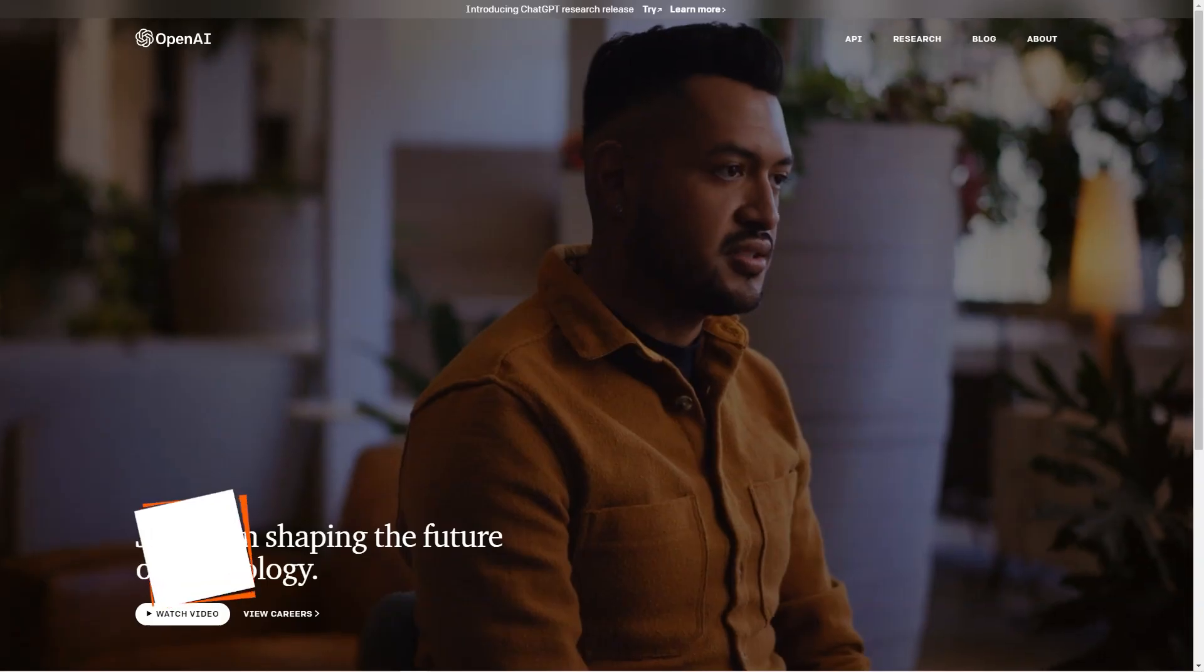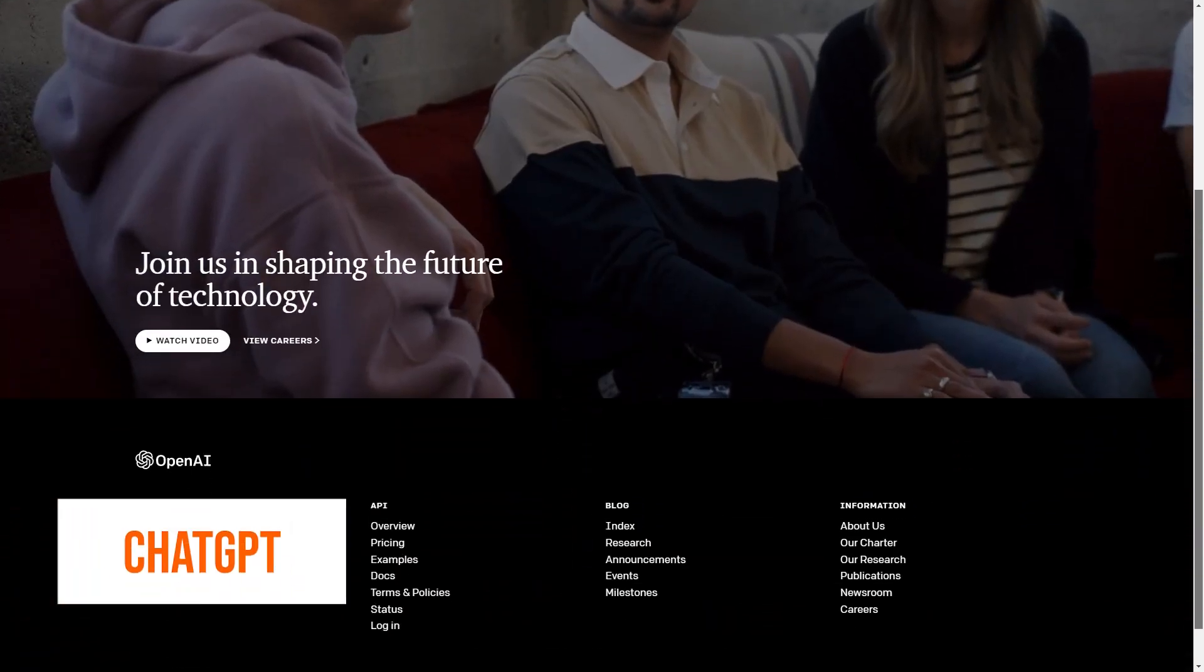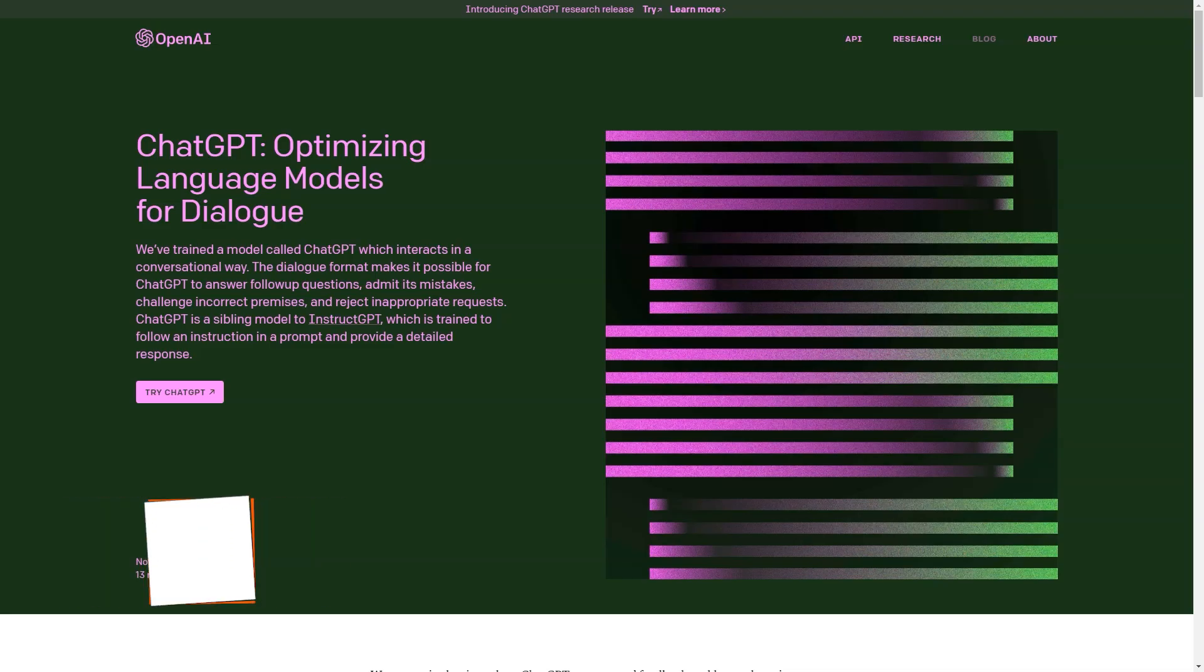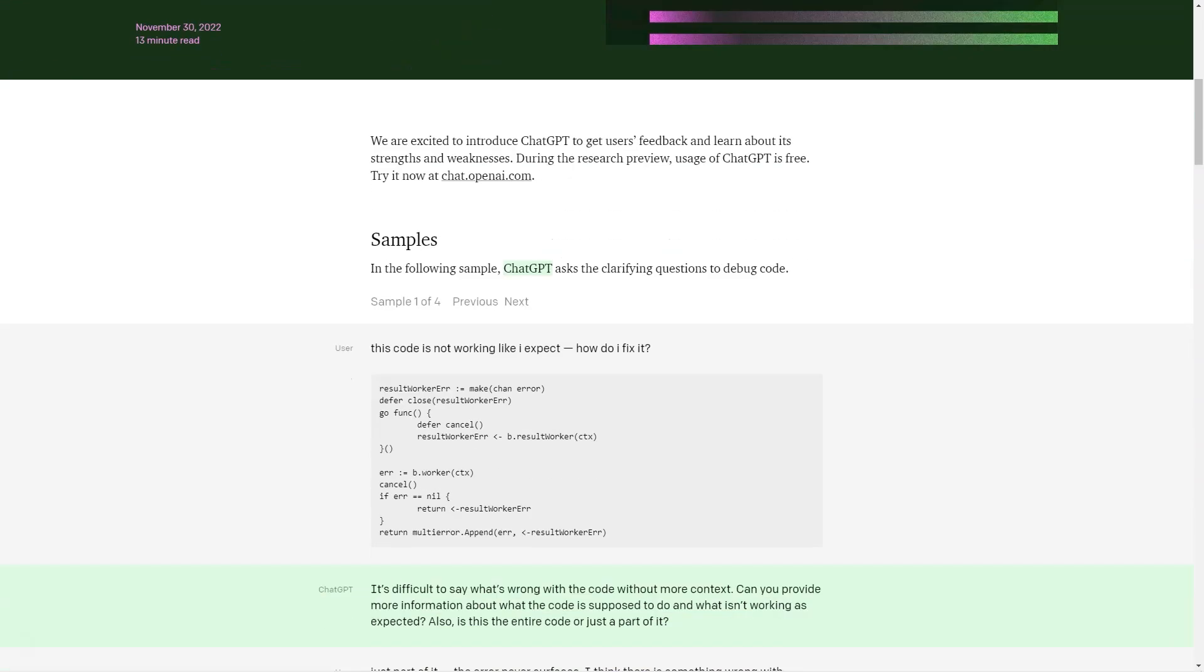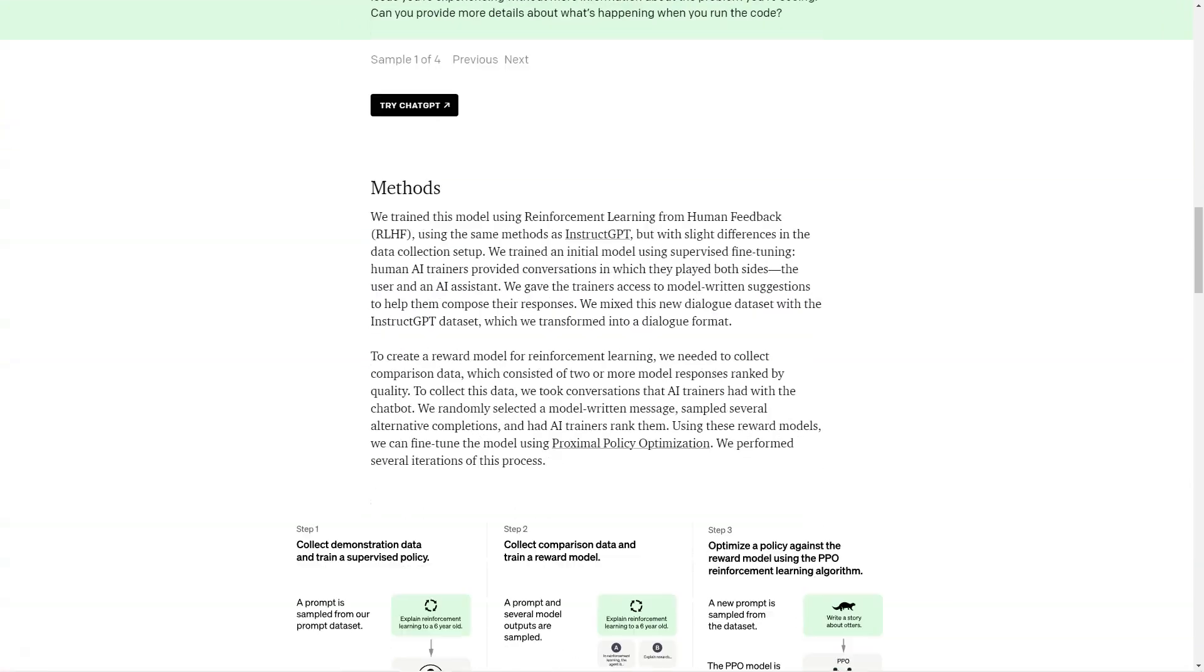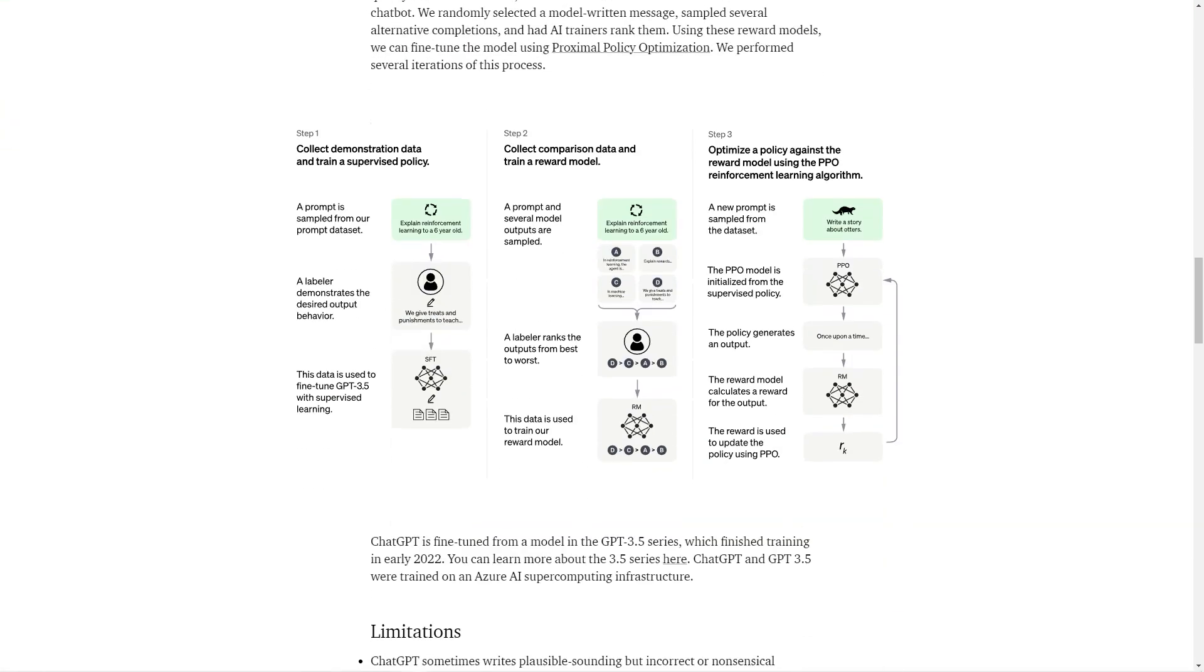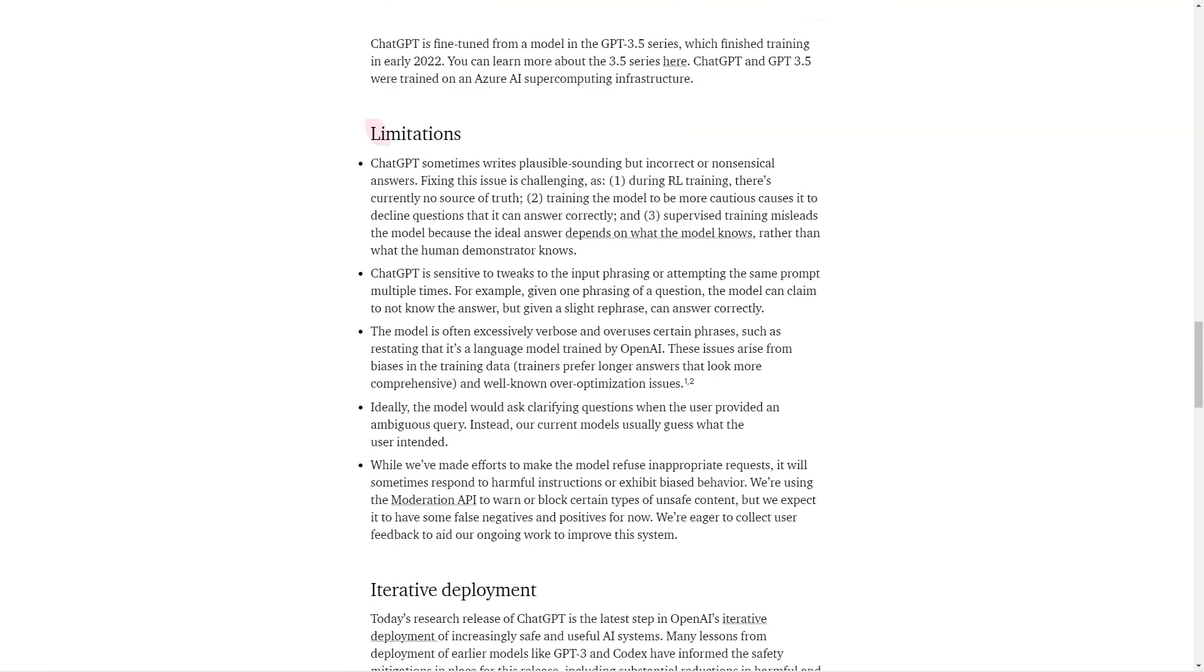Have you heard about ChatGPT yet? This fantastic AI model created by OpenAI has been making waves in the tech community. ChatGPT is all about interaction. It can have full-fledged conversations with you, answer your questions, correct mistakes, and even call you out if you say something wrong. And here's the cool part.